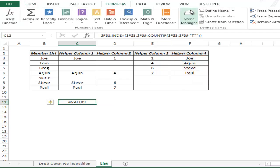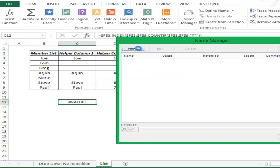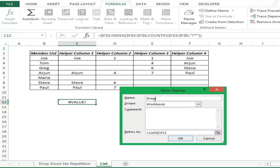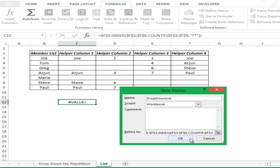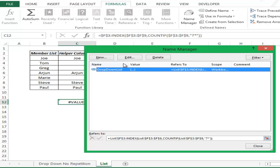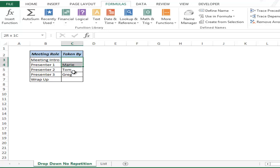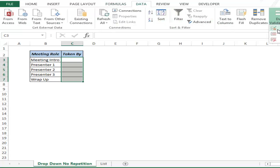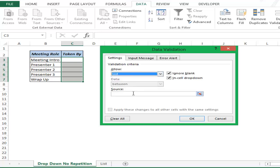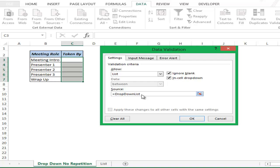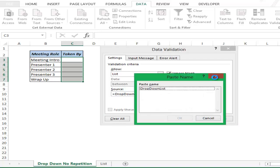In Name Manager I click New to create a new named range. I give it the name 'DropDownList' and in the Refers To field I type the formula. Everything looks correct so I click OK. This has created the named range DropDownList. To use it, I go to Data, Data Validation, select List, and in Source I type DropDownList. If you do not remember the name, just hit F3 and it will show you the name — double click on it and hit OK.